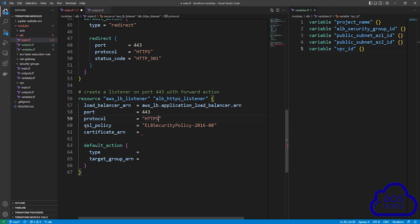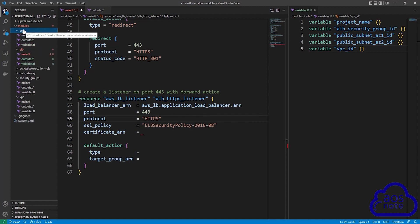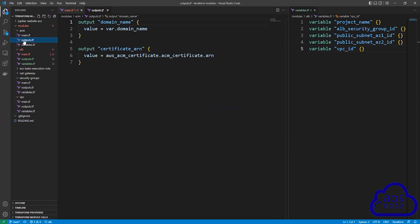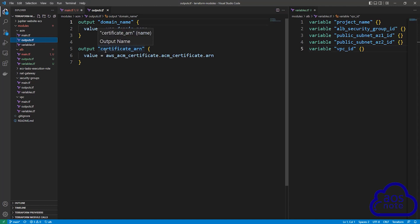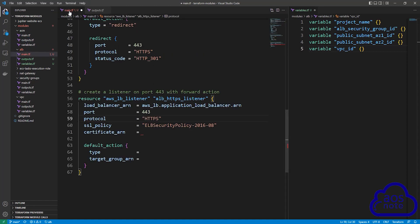The next argument is SSL policy — we will use the default SSL policy. The next argument is certificate ARN — this is going to be the ARN of our SSL certificate. We created our SSL certificate in the ACM module. Select the ACM module, open outputs.tf, and this is the syntax used to export the ARN of our certificate. Copy the name.